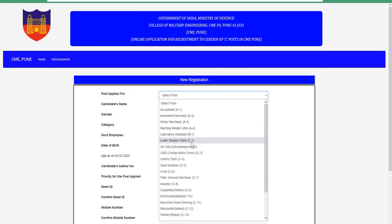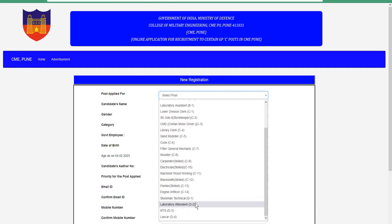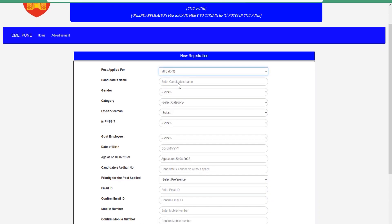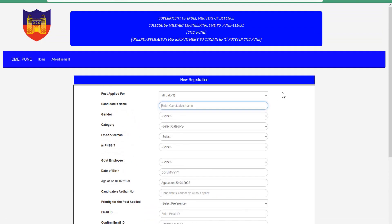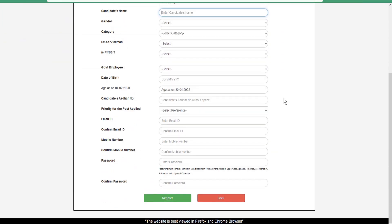While filling the application form, you will need to enter your date of birth, name, gender, and other details. Fill in the required fields carefully. Please also check the application fee details before submitting.